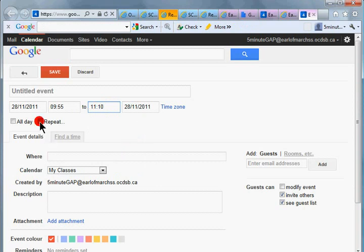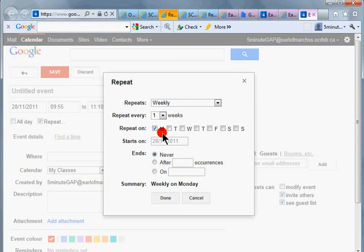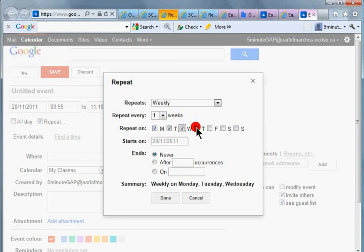Period two starts at 9:55 and goes to 11:10. And let's repeat this, and if we were doing this at the beginning of the year, then we would select Monday, Tuesday, Wednesday and so on, Thursday.